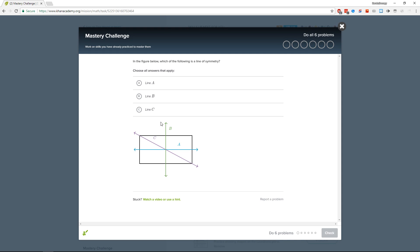Which of the following is a line of symmetry — choose all answers that apply. They all look pretty symmetrical to me. Is C symmetrical? Maybe C's not because C is kind of like — I don't know. Yeah, I'm gonna say C isn't.